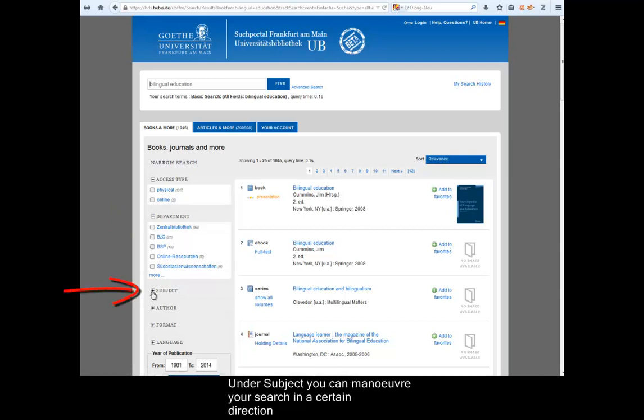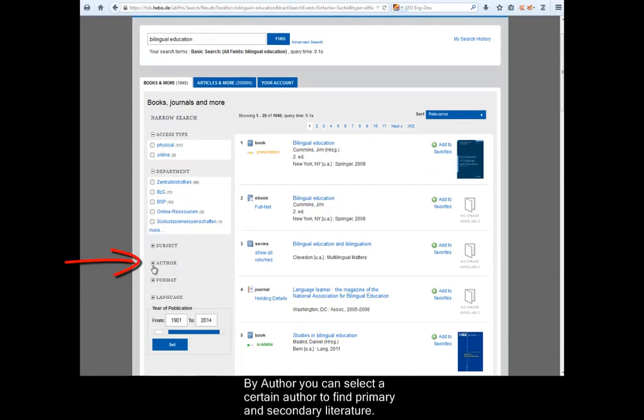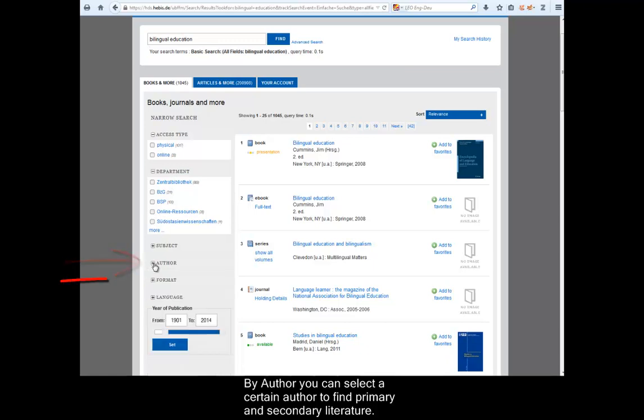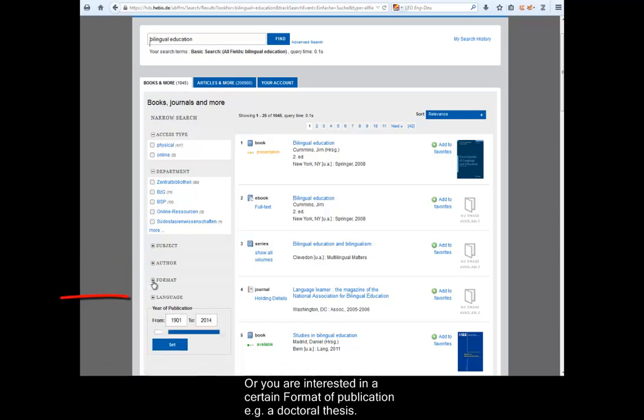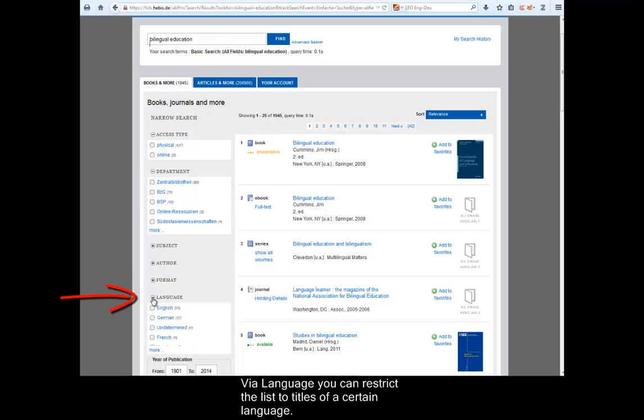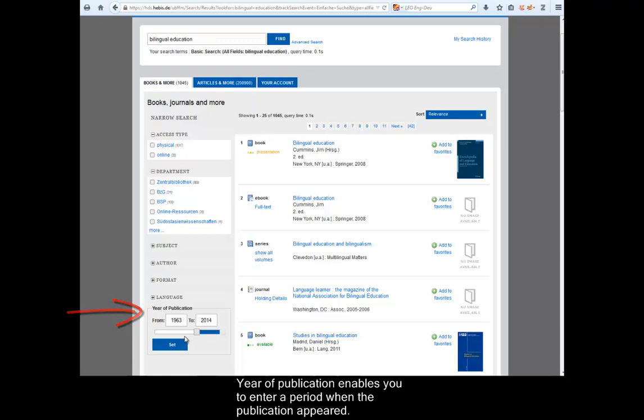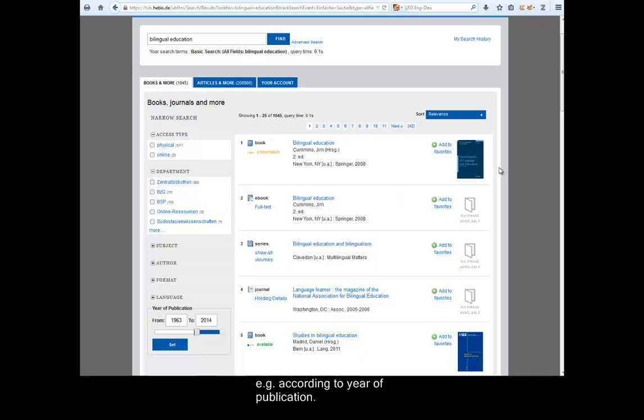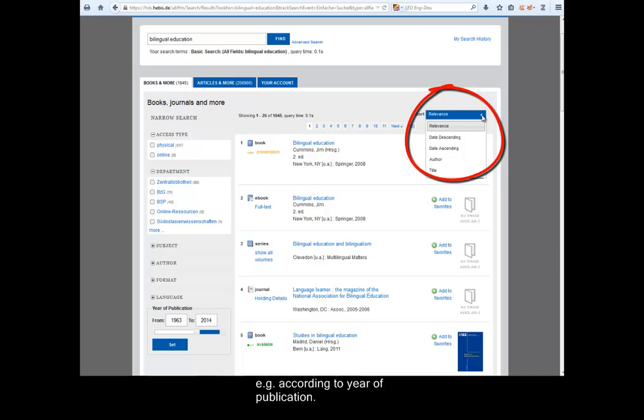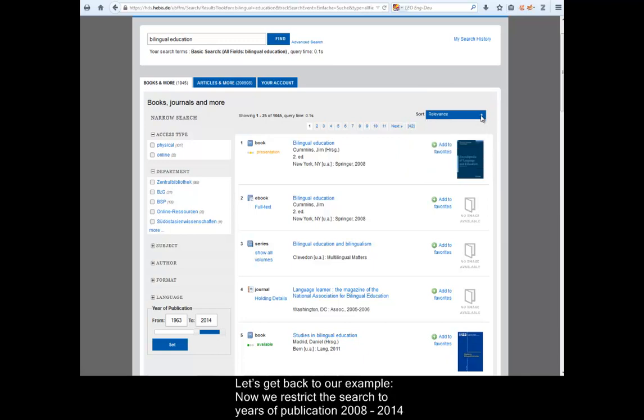Under Subject, you can maneuver your search in a certain direction by selecting a subject. By Author, you can select a certain author to find primary and secondary literature. Or you are interested in a certain format of publication, for example, a doctoral thesis. By Language, you can restrict the list to titles of a certain language. Year of Publication enables you to enter a period when the publication appeared. It is also possible to moderate the hit list according to other criteria than relevance, for example, according to Year of Publication. When you do this though, more current rather than relevant titles will be at the top.